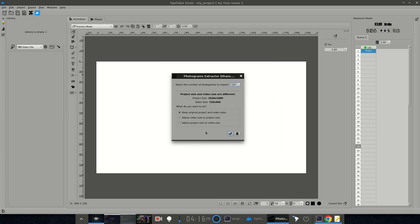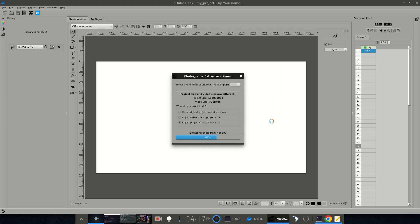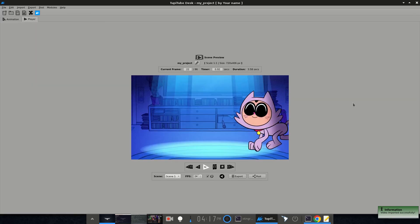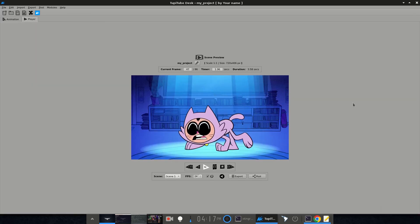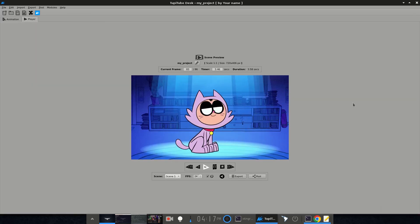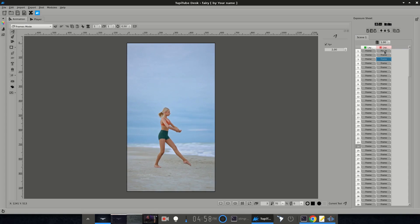Usually, this new option is pretty handy for doing exercises of rotoscope or modifying short scenes by adding new elements to complement the original video, like in this example.